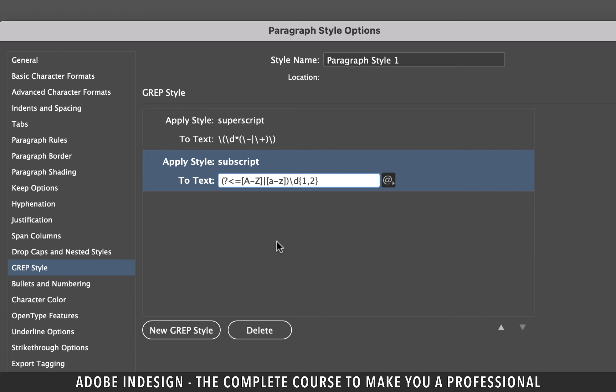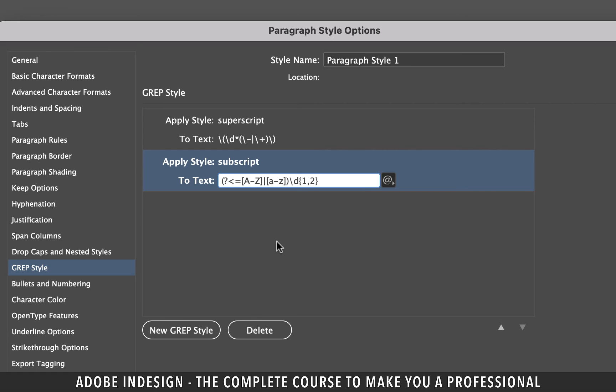That's open parenthesis then a question mark then less than sign then equal sign then open bracket then a capital A then a hyphen then a capital Z then closed bracket then pipe then open bracket then a lower case a then a hyphen then a lower case Z then closed bracket then close parenthesis then a backslash then a backslash then the letter D then open brace then one then a comma then two and finally close brace. Like I mentioned earlier you don't have to remember that that's why even I just copied and pasted here because even I don't remember that.